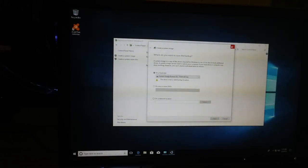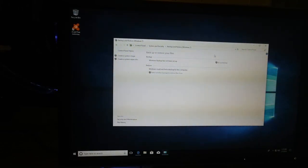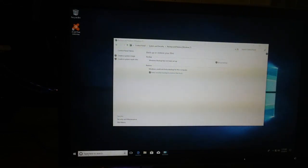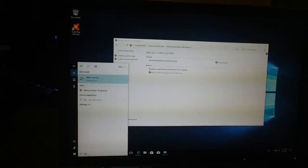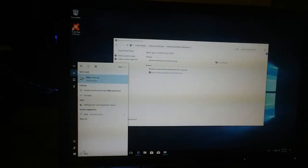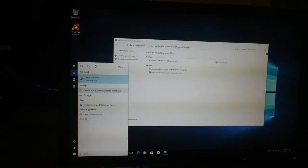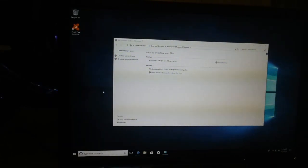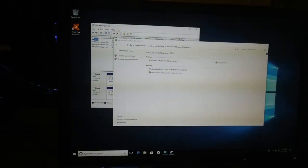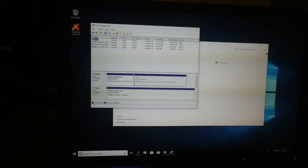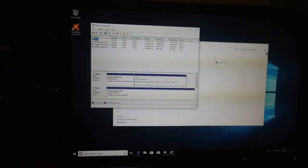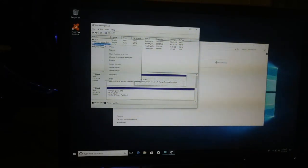We will close this, go to the search bar and type in disk, click create and format hard disk partitions. This is where we originally formatted the USB. I renamed mine system image restore. Right click on that.